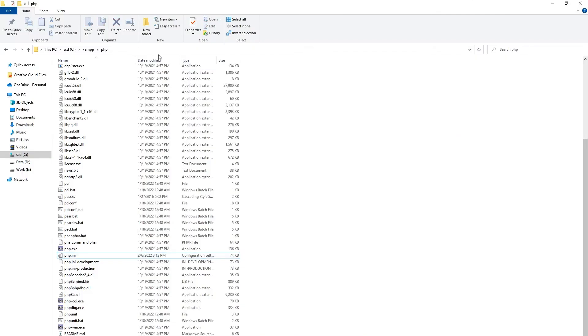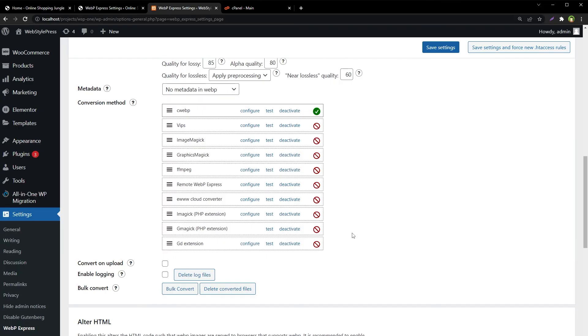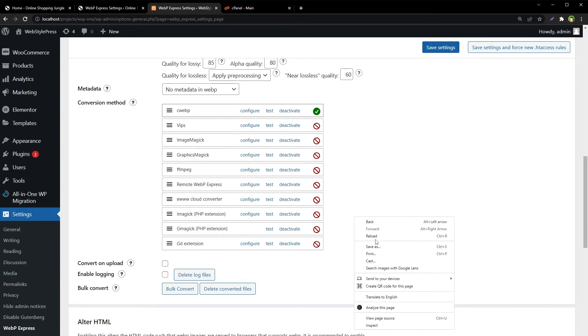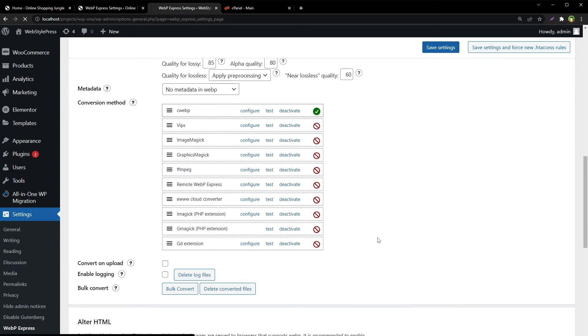You can also go to XAMPP folder, then PHP folder, and then open this php.ini file and edit it in the same way that we did in XAMPP control panel. After we restart the service, we will reload the page. And now this GD extension is enabled.